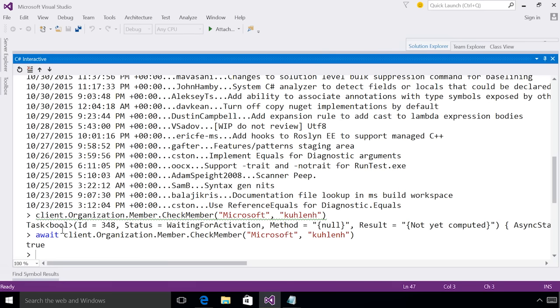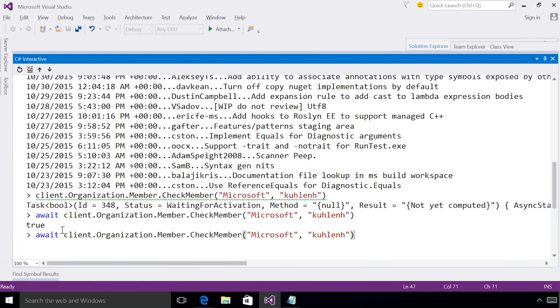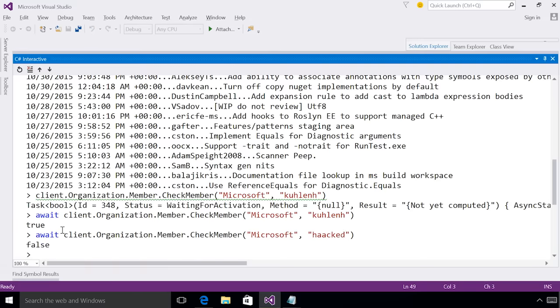Now let's check if someone that I know is not in the Microsoft organization is part of this. To do this, I can actually use alt up, which navigates the history of commands. So I'm going to use alt up to get to my history. And now I'm going to try and see if hacked is actually part of the Microsoft organization on GitHub and it correctly returns false. So this is exactly what I need.